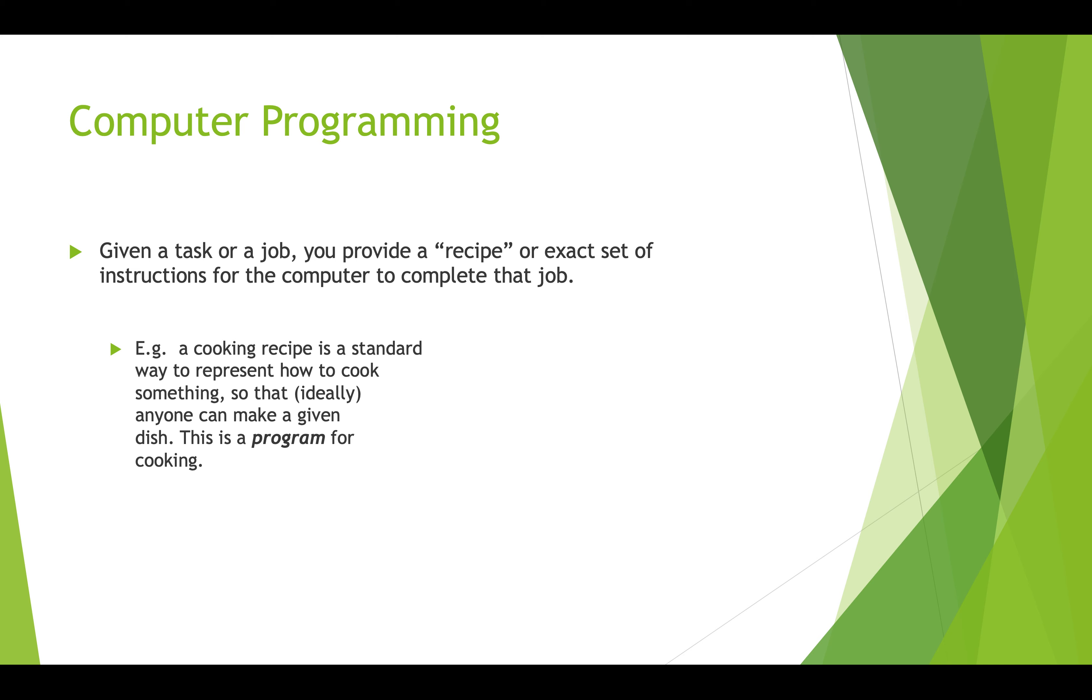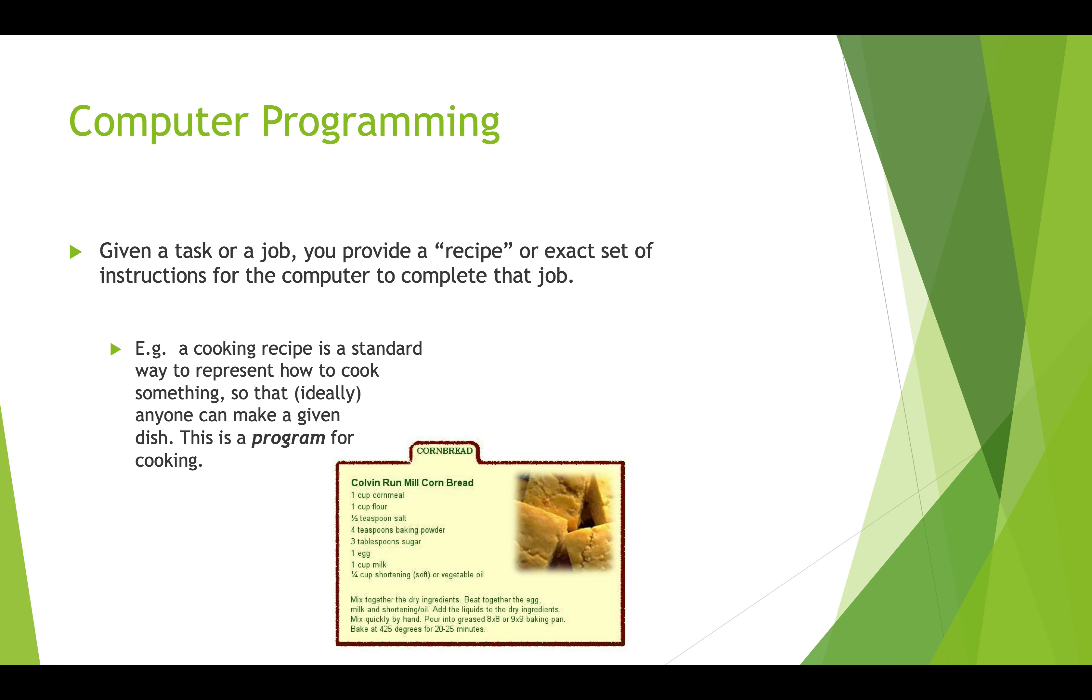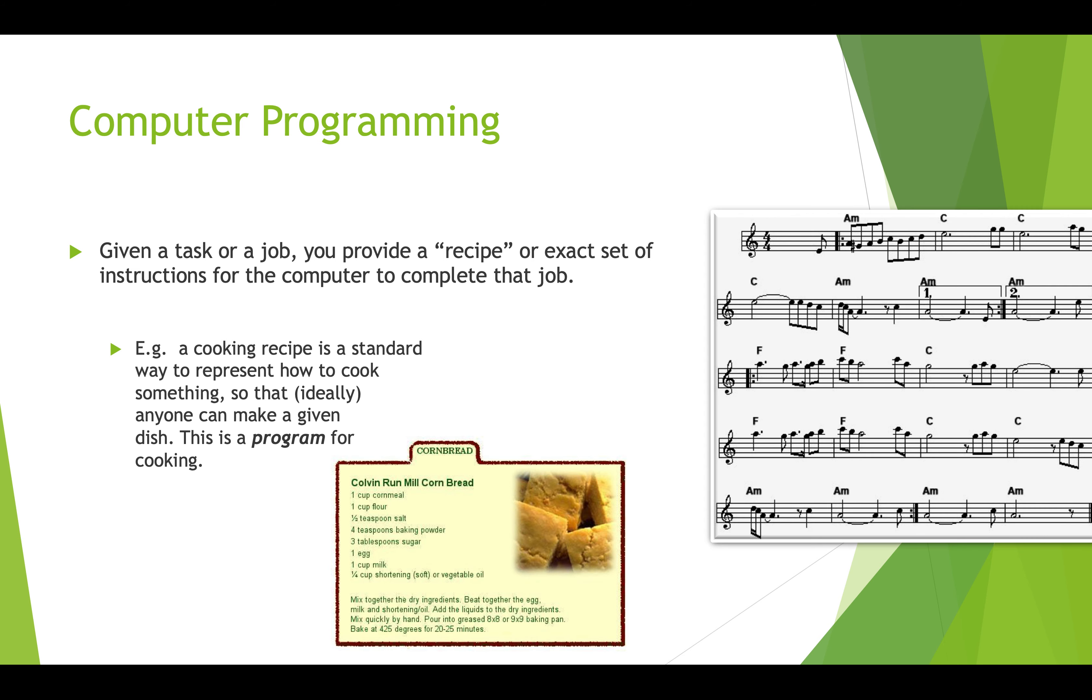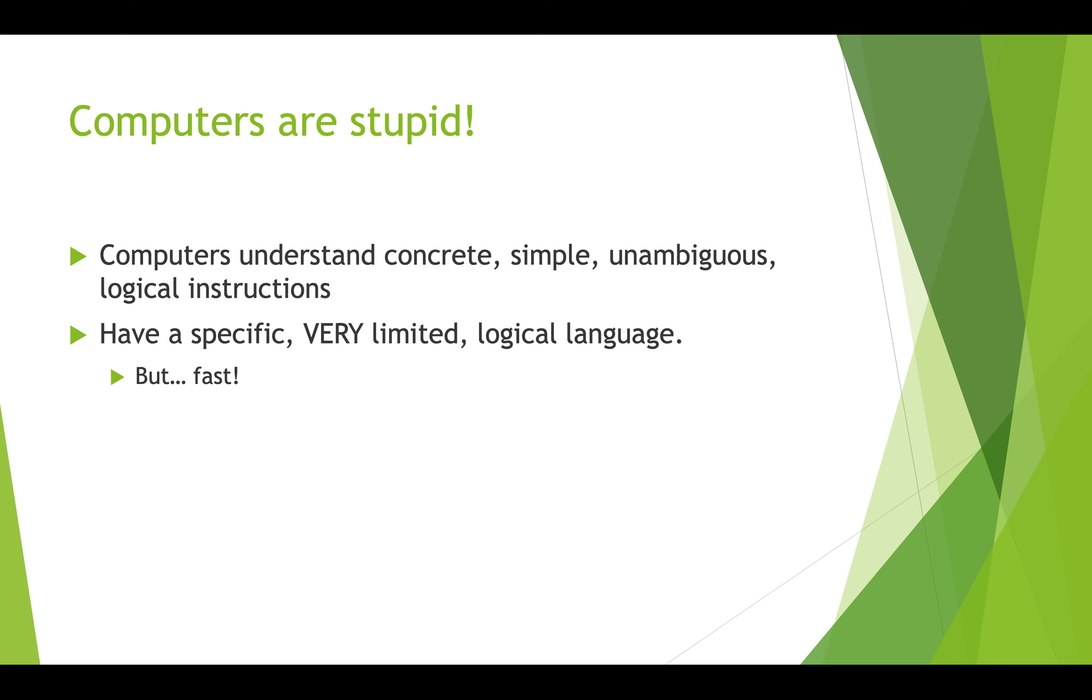With computer programming you're solving problems. You've got something you want to do and you have to provide a set of instructions which might seem very similar to a recipe. You've seen recipes before - it's a standard way to represent how to cook something. You could also think of computer programming as being similar to music composition. Everything in this musical score specifies how that music will sound and how to make it sound that way.